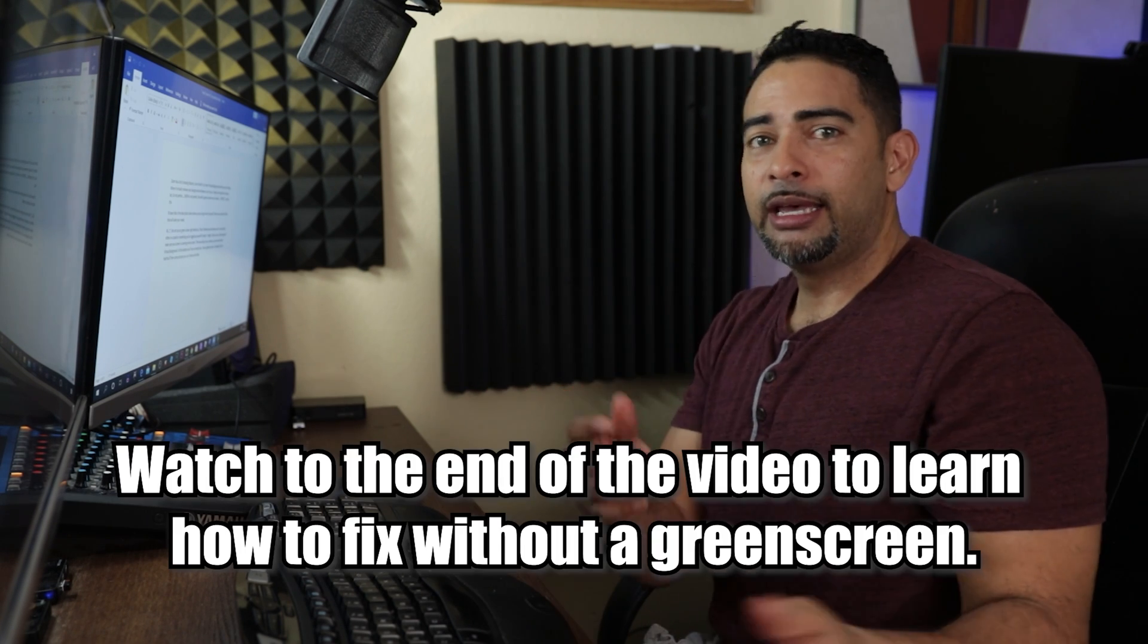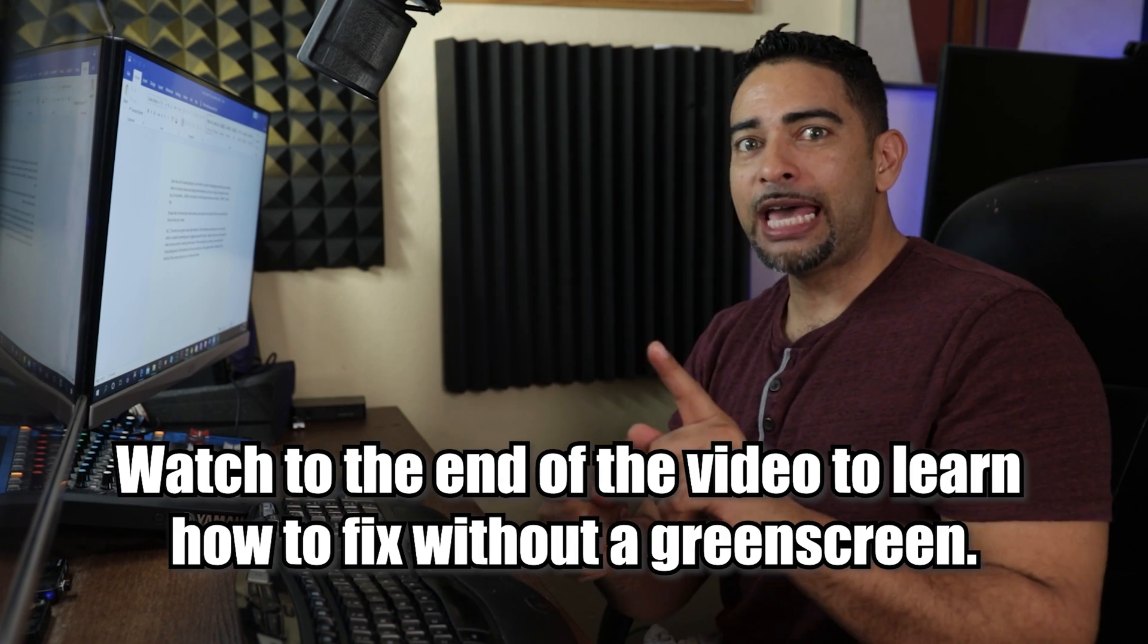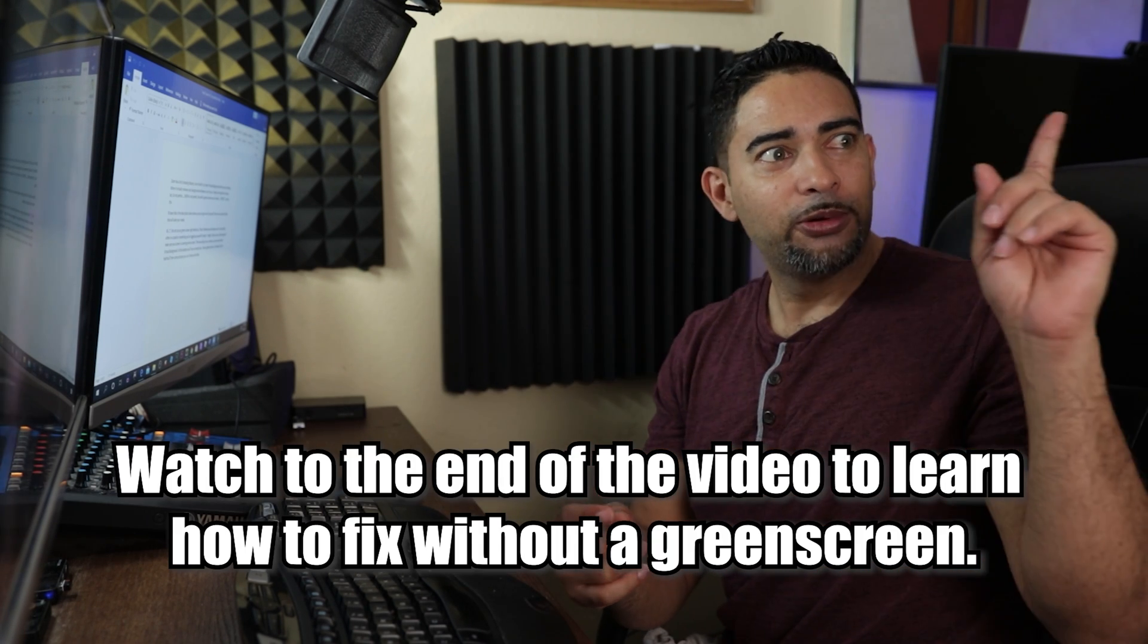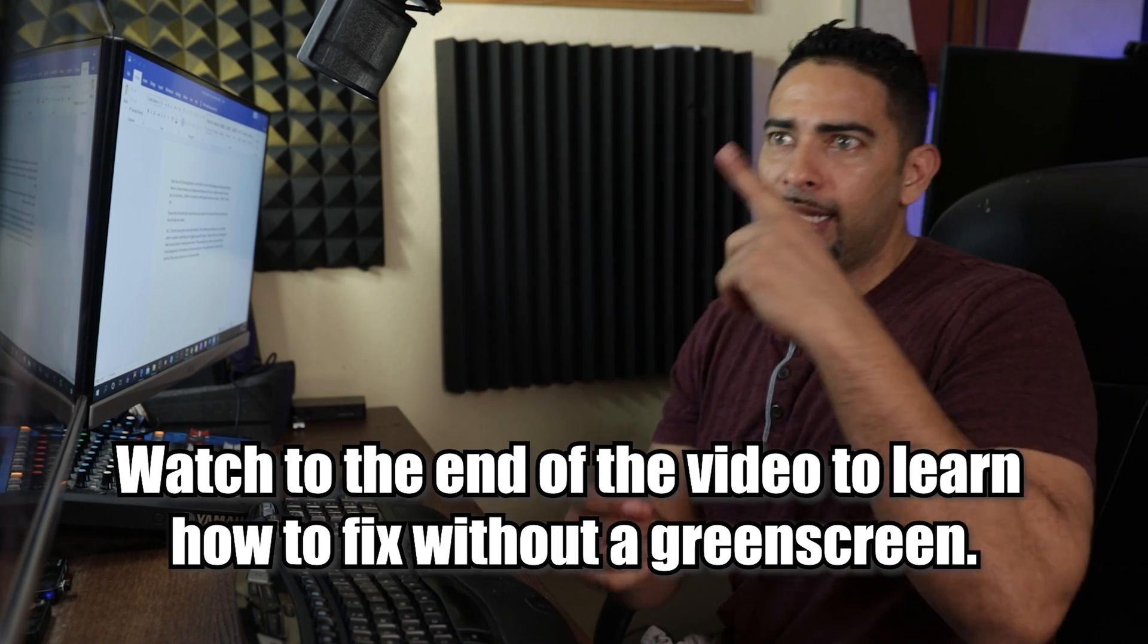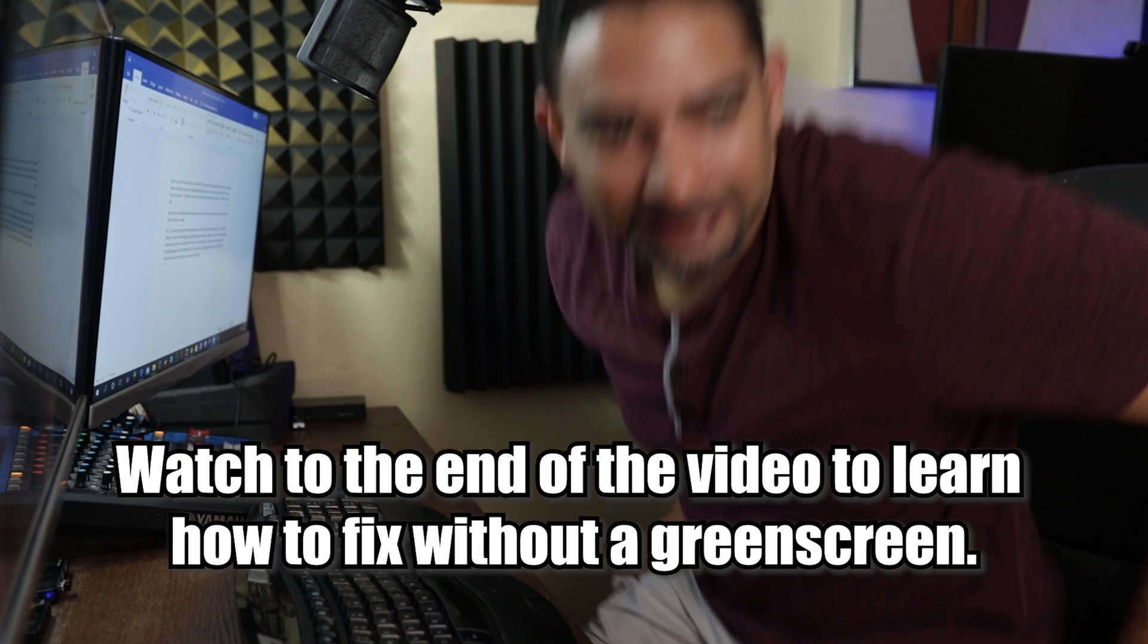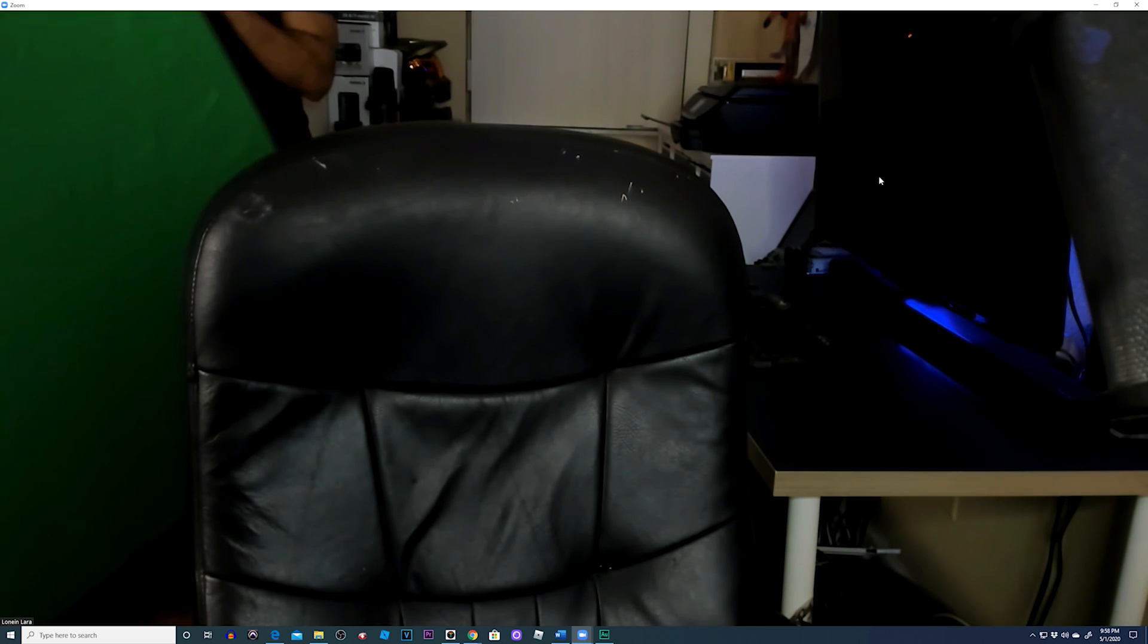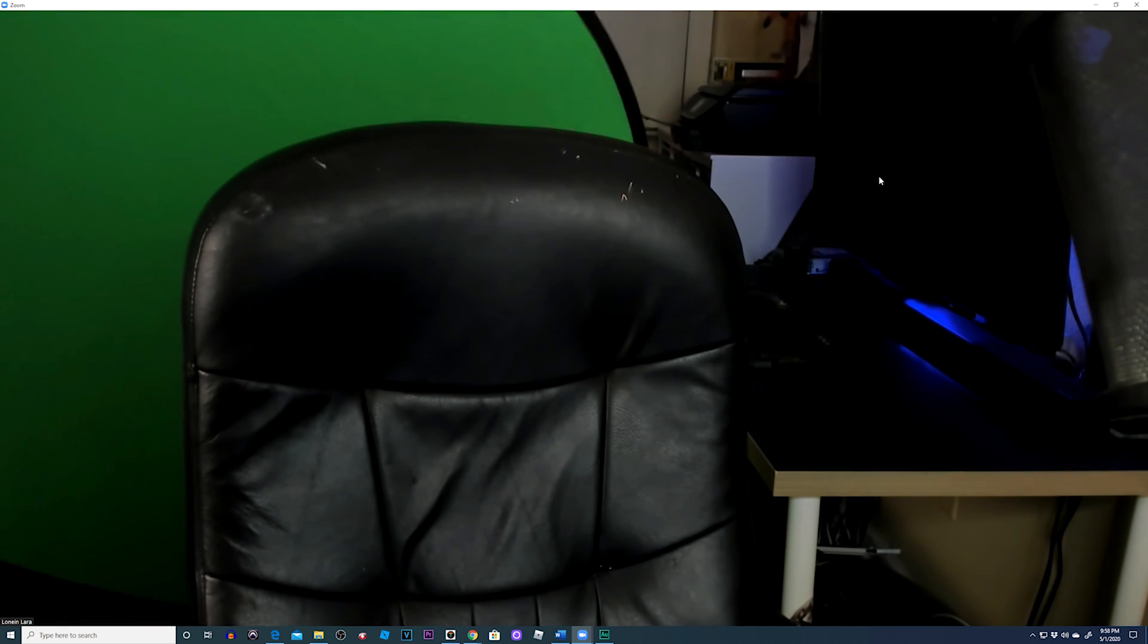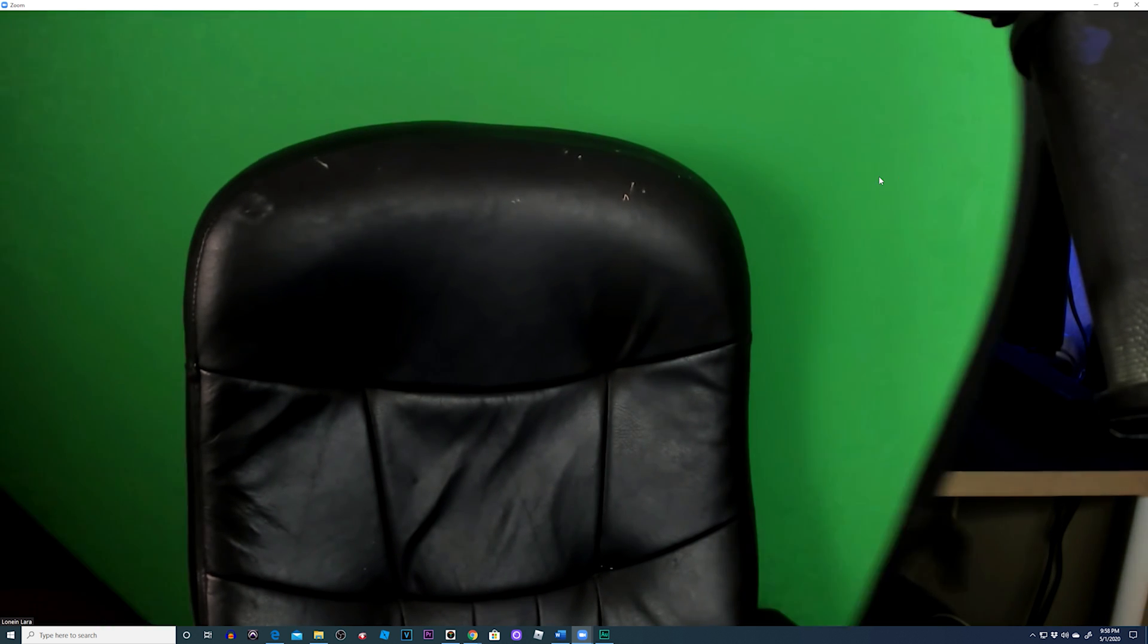How do we fix the wonky virtual background issue? Simple: we use a green screen. I just so happen to have a green screen right there. Let's get it.